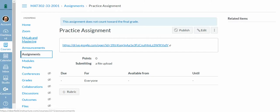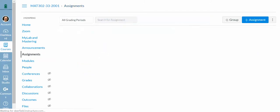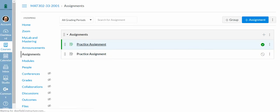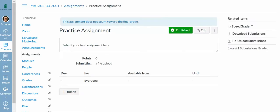Now let me go to click on assignments as the teacher, and I've created double of these. So now I'm going to go to practice assignment, click on that, and I'm going to click on speed grader.